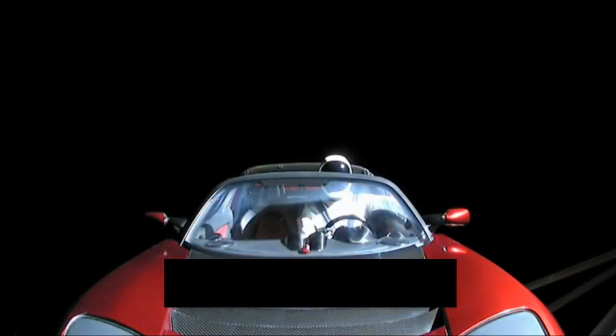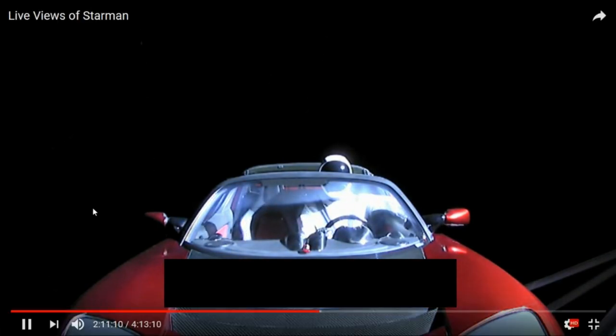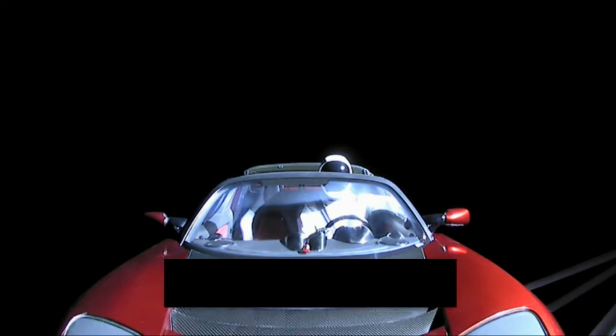I don't know the answer to that fully. But I just think it's pretty cool to see what space looks like when you're in space. It looks awesome.